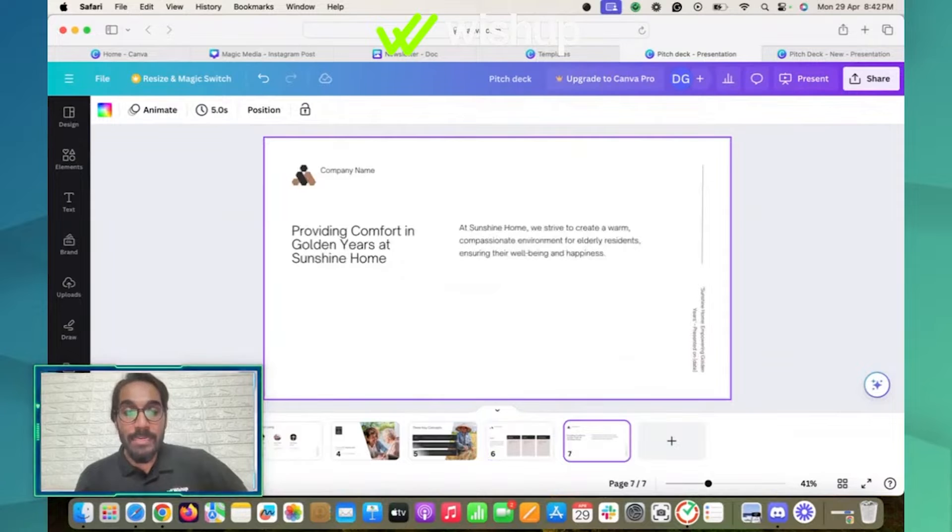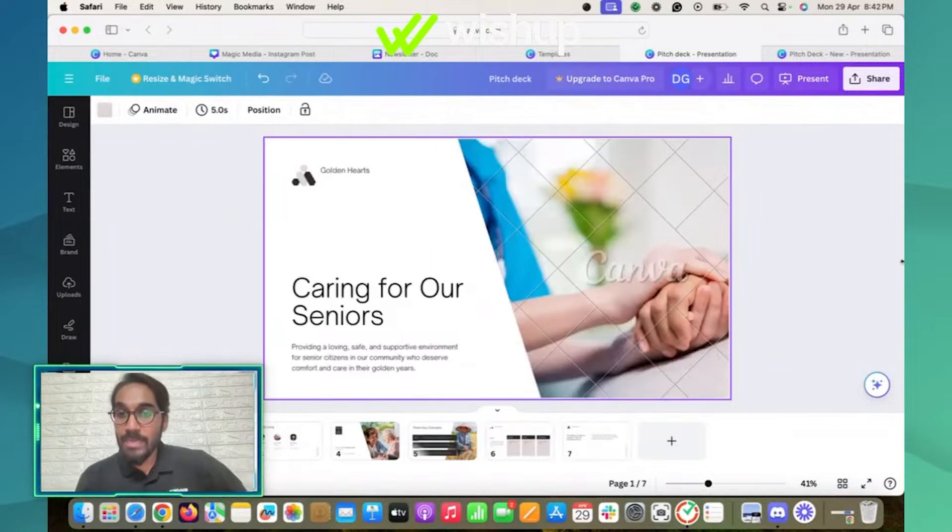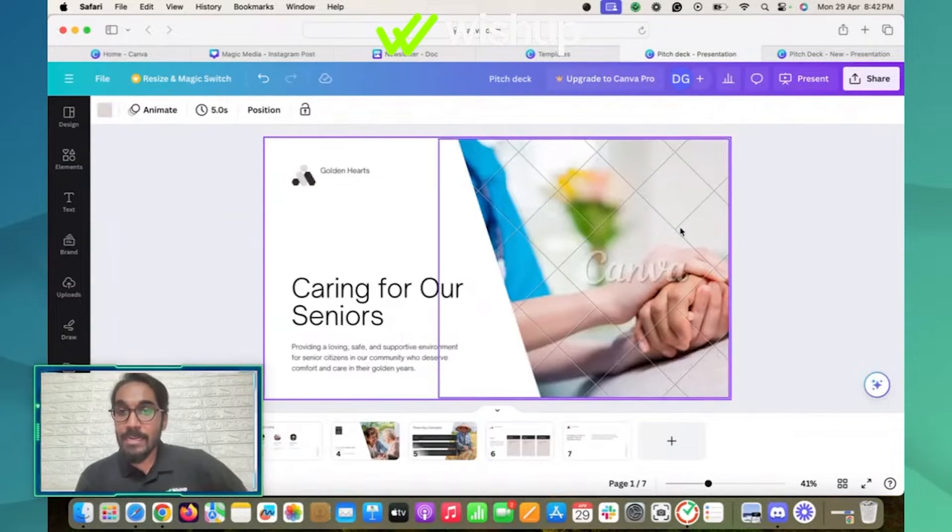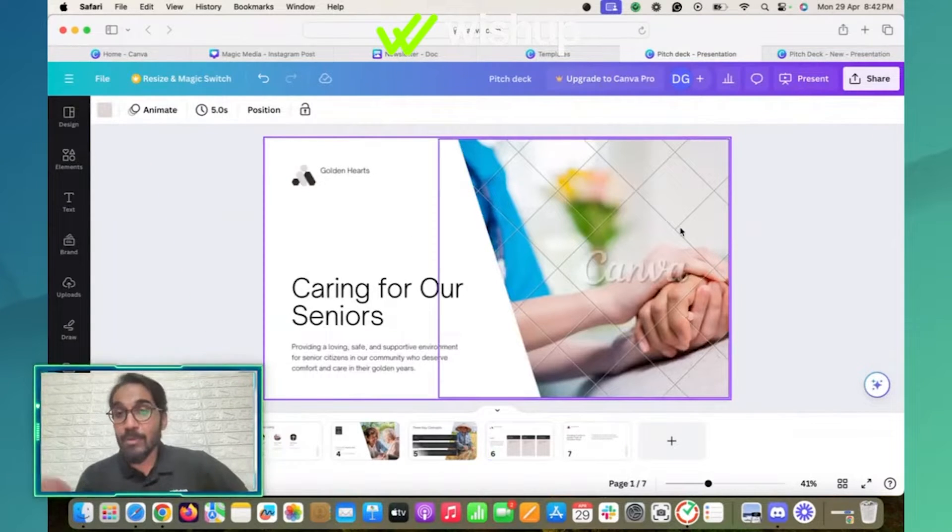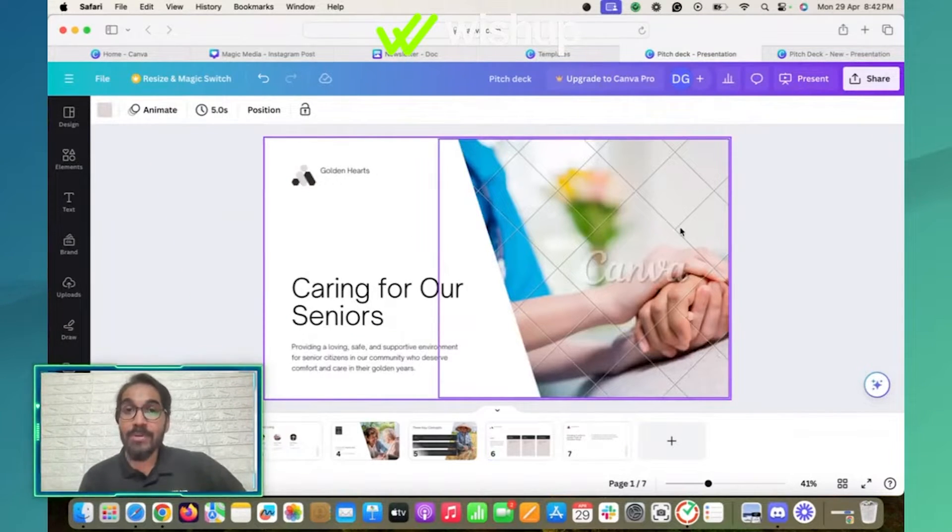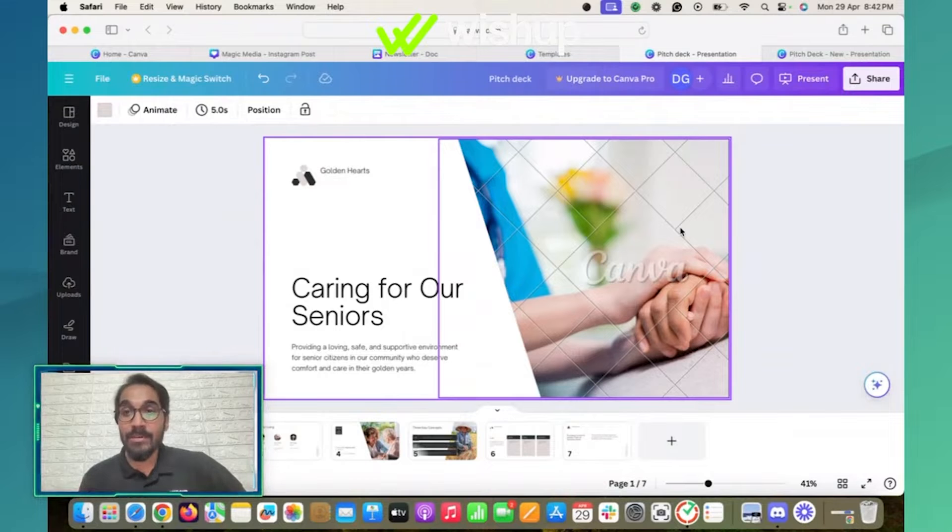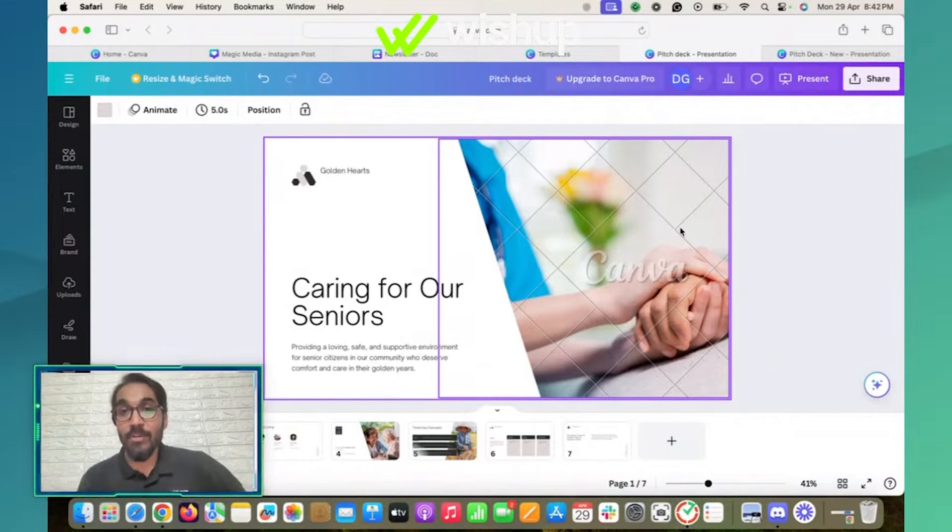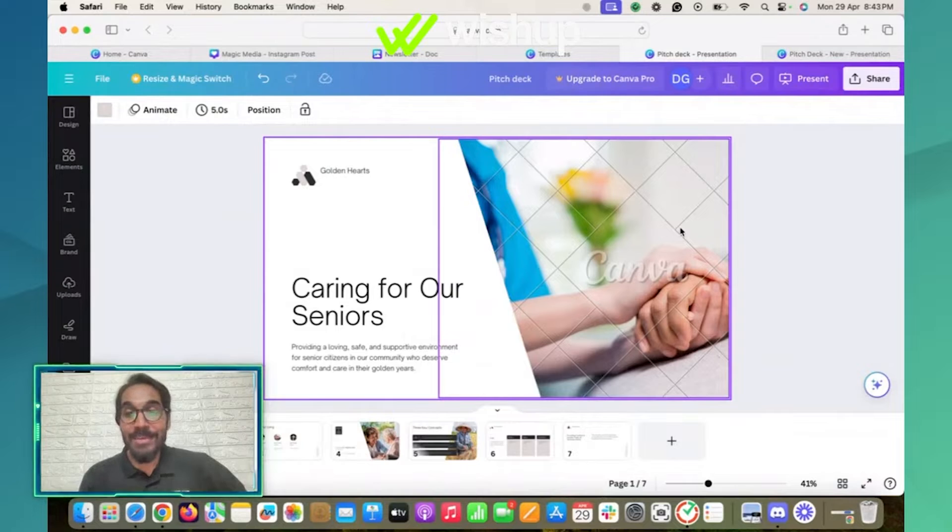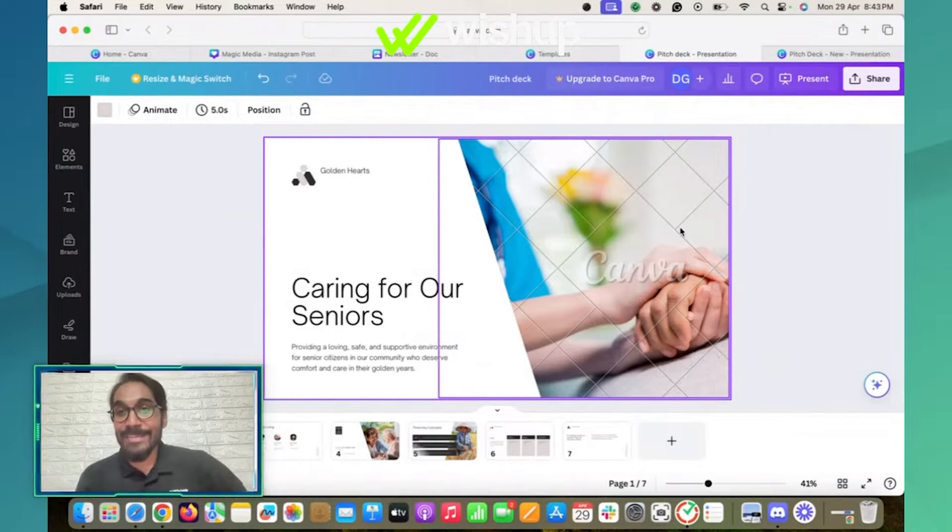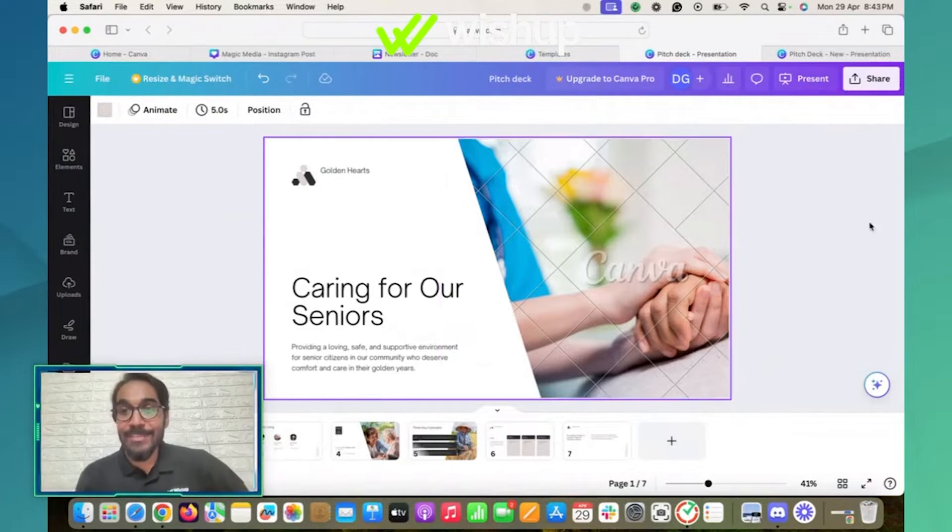One thing you must be noting here is that all of what I'm telling you is available in the free tool. Yes, for now, it is available in free versions. So utilize it until it is free.